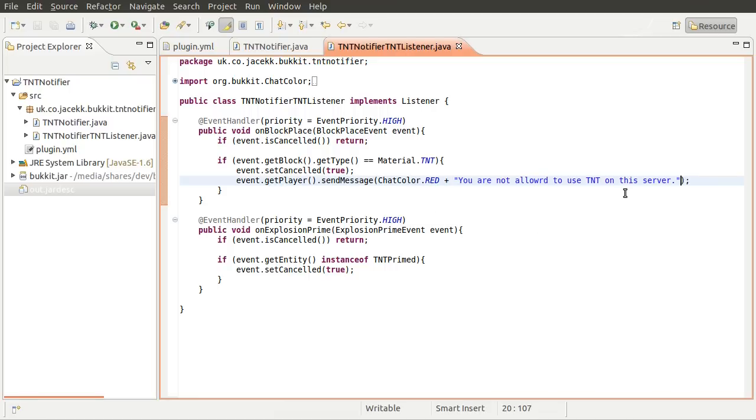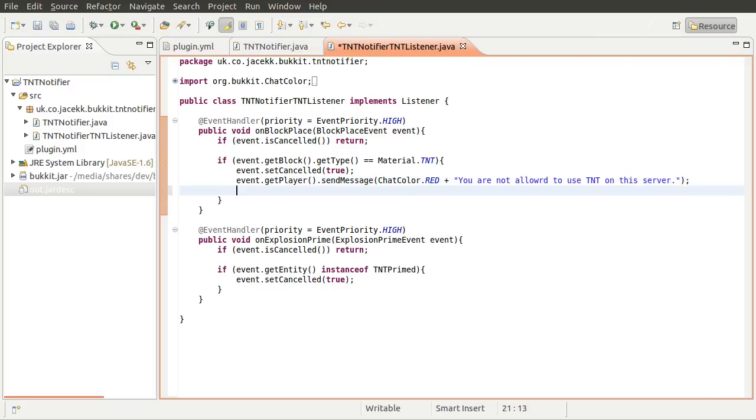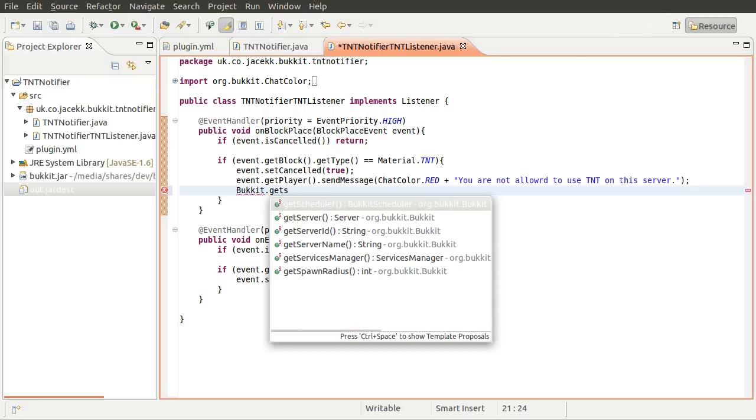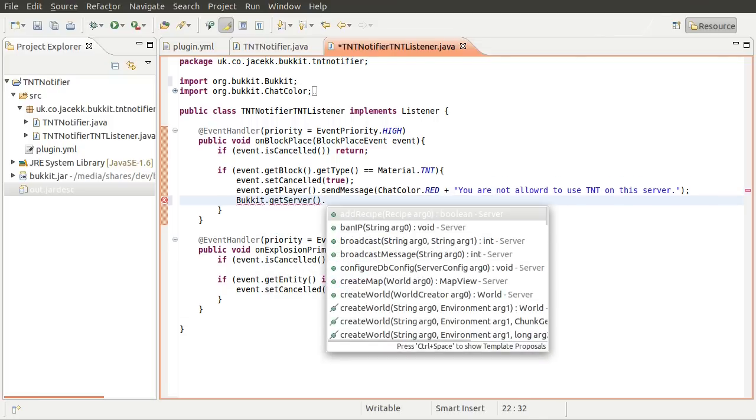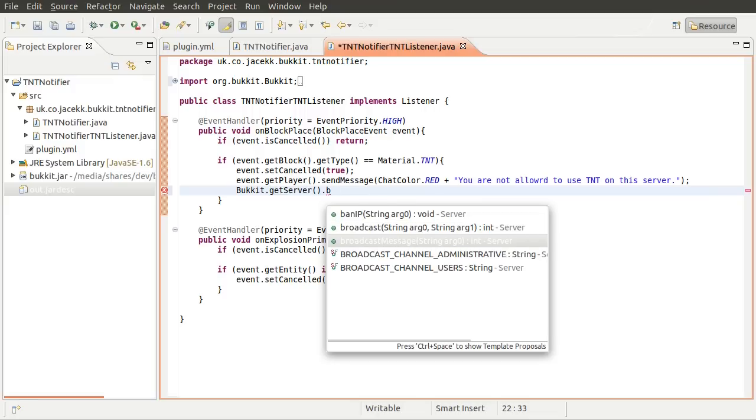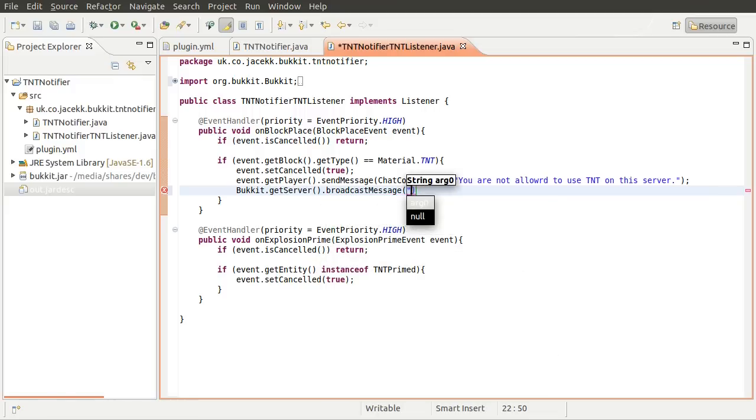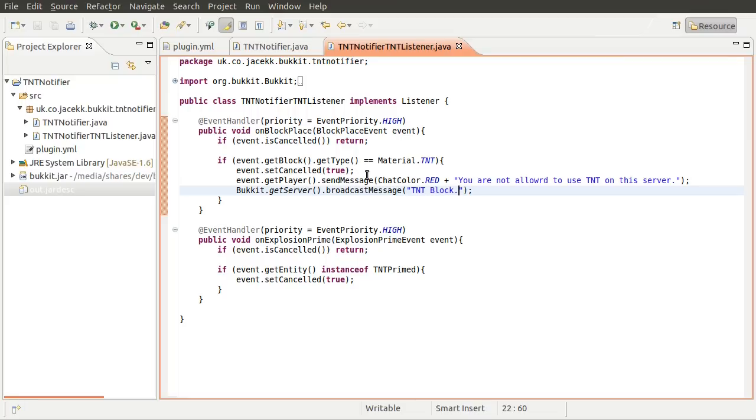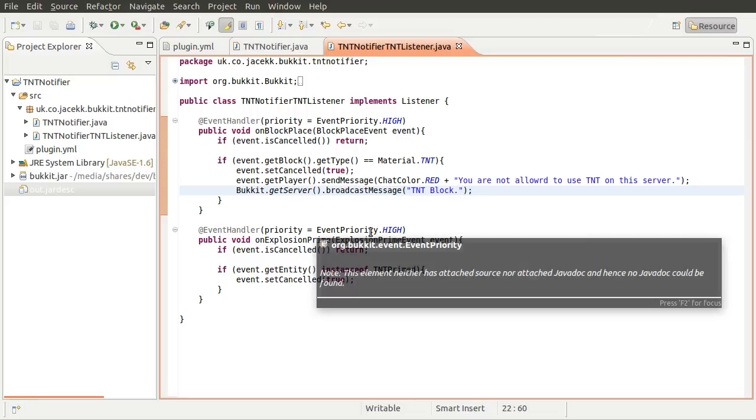And then you also want to broadcast a message, which you can do using the server broadcast message thing. So the way you can do that is you need to get to the server, which you can do using the Bukkit main class, the static one, like so. So Bukkit get server broadcast message, this one. And this will send a message to the entire server. So you can say, for example, TNT blocked. Not really that much use, but there you go. And you can also do things like log things to files and all that sort of stuff. But that's something we'll cover in future videos.